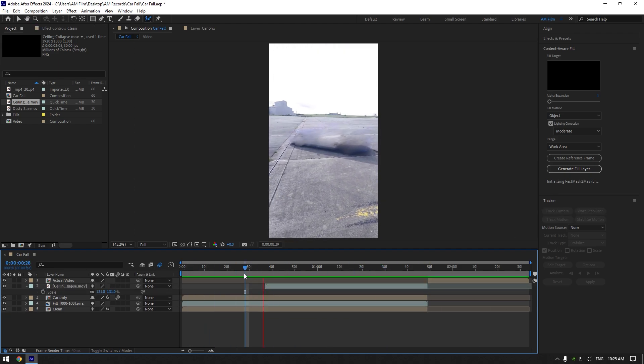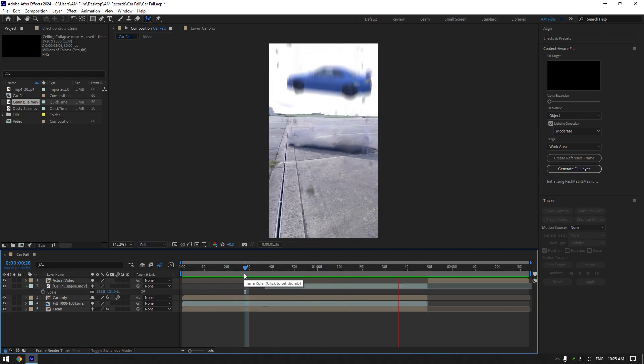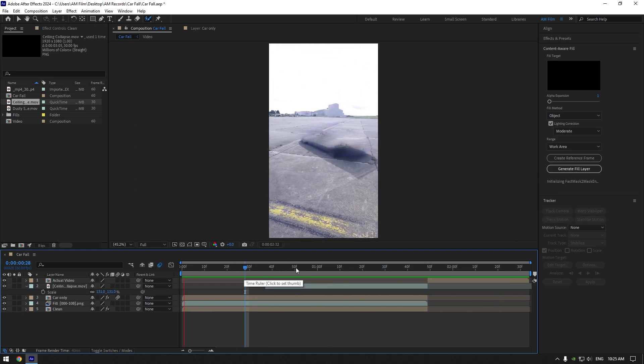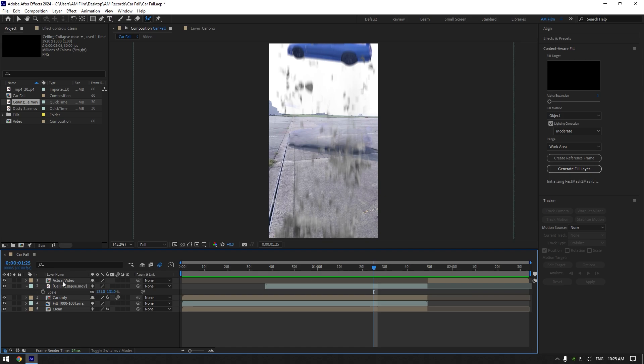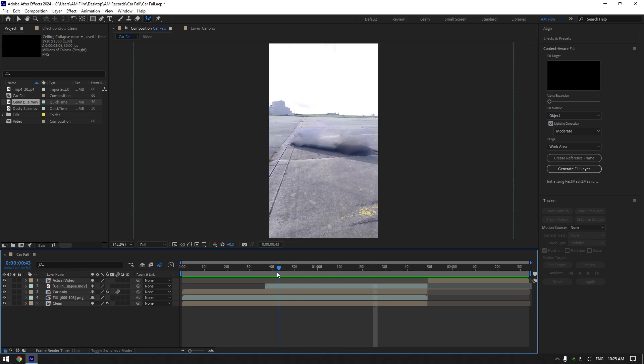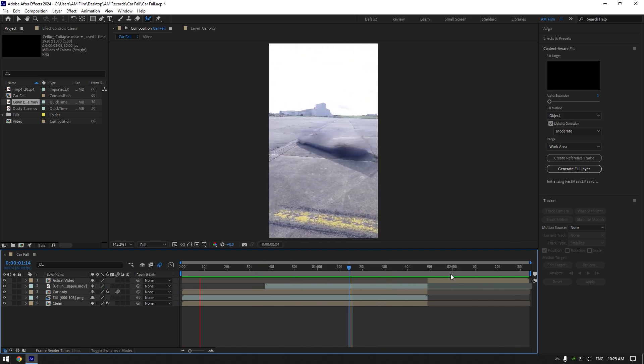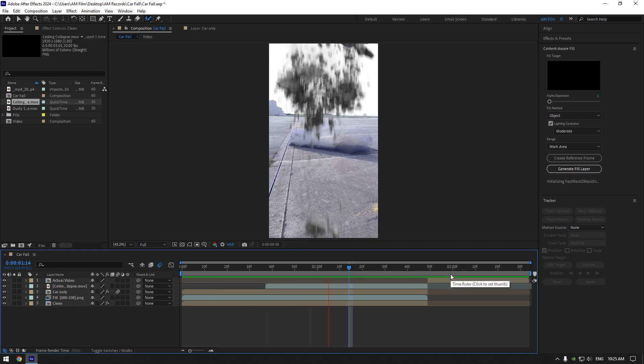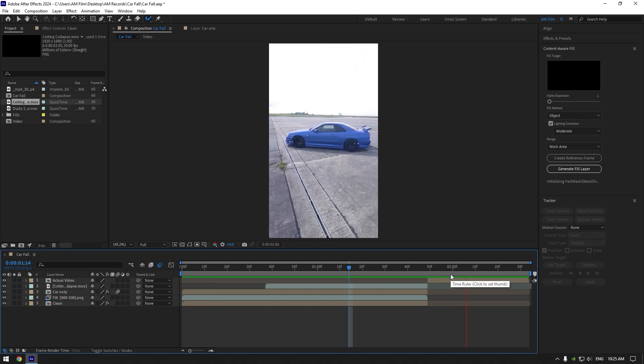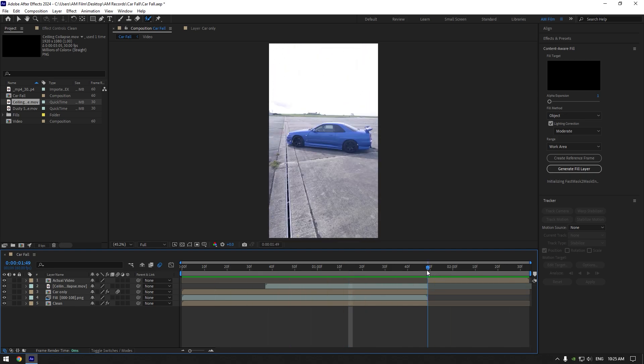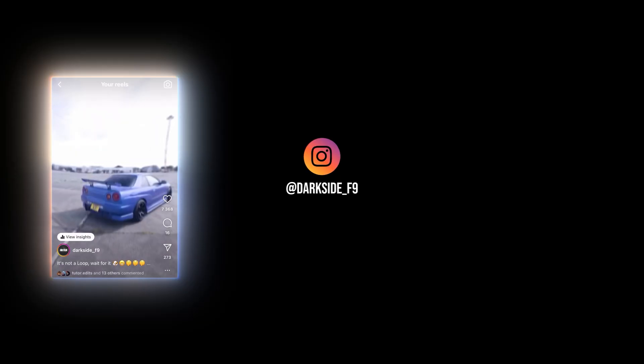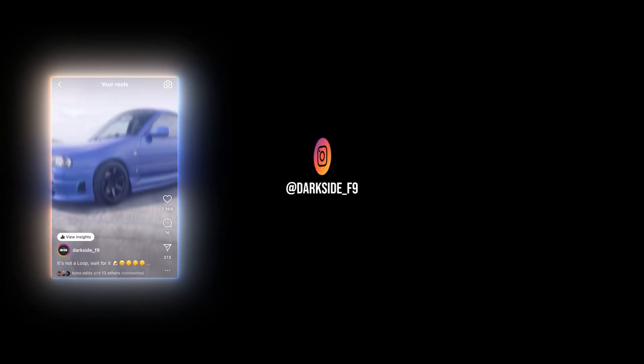Lastly, we can add a shake effect. I will skip that part because I have already made shake tutorials. I have created 16 unique shake presets that you can get from the link in the description. Hope this video was helpful. Thanks for watching and please like the video.